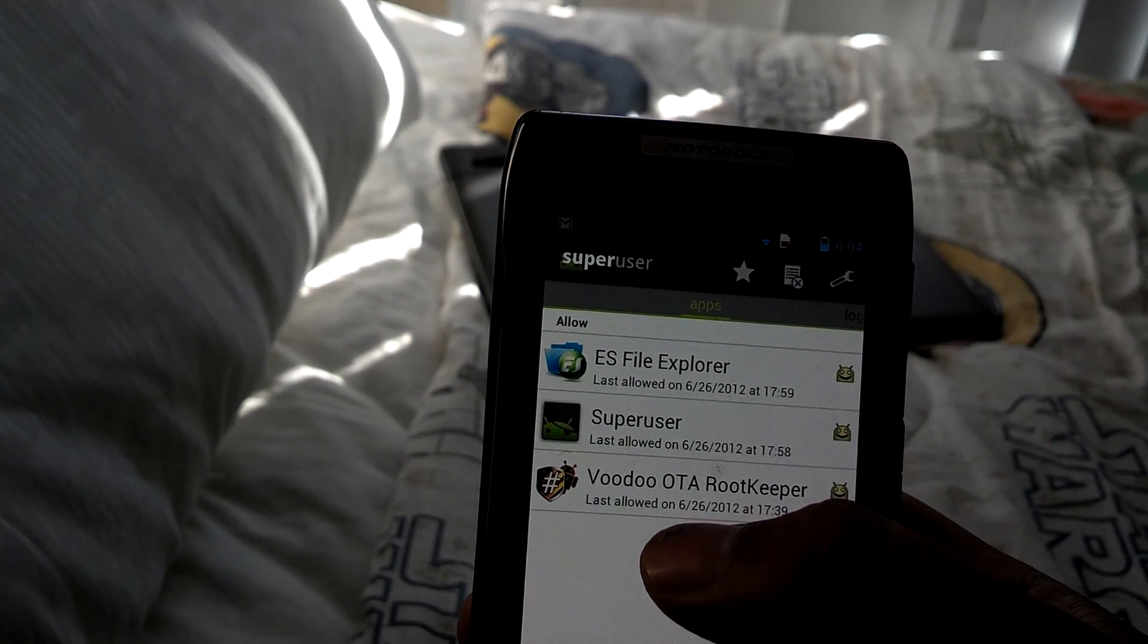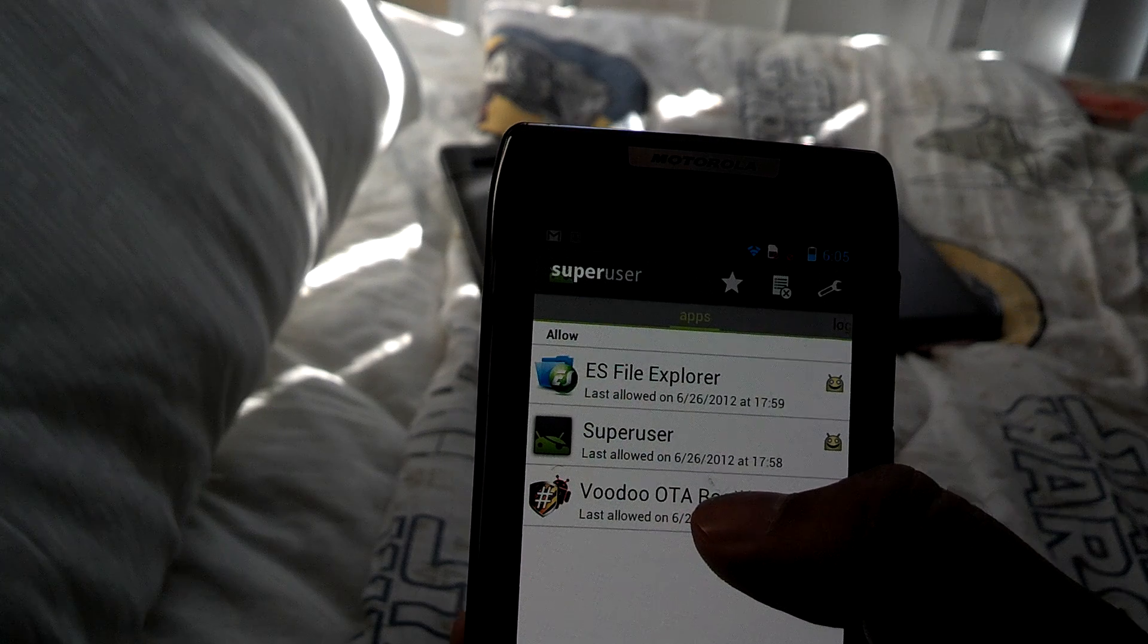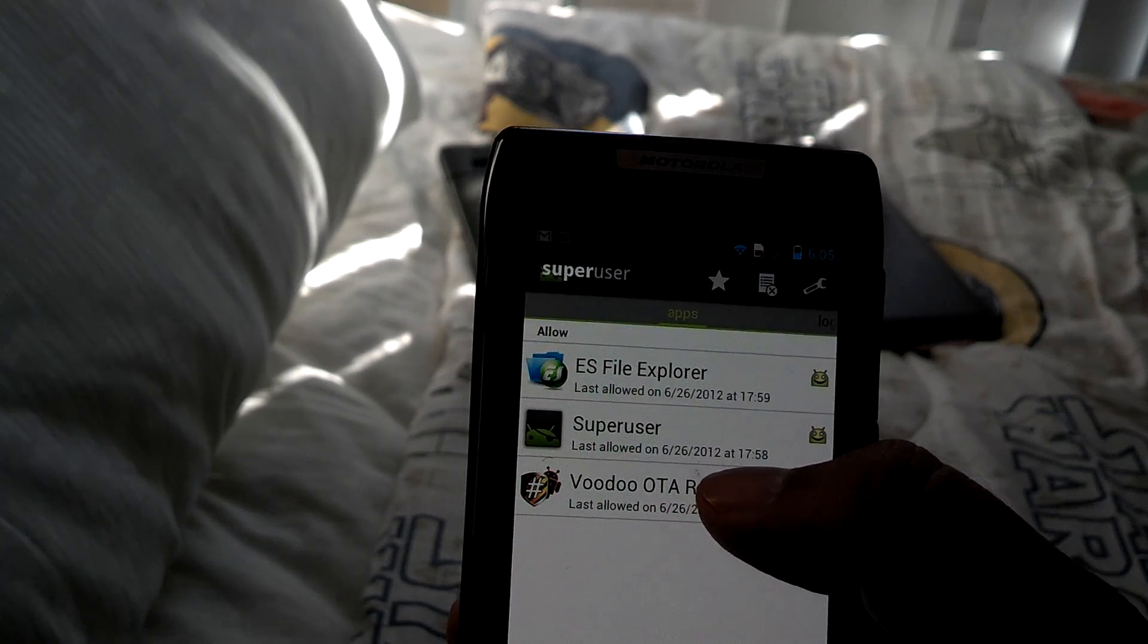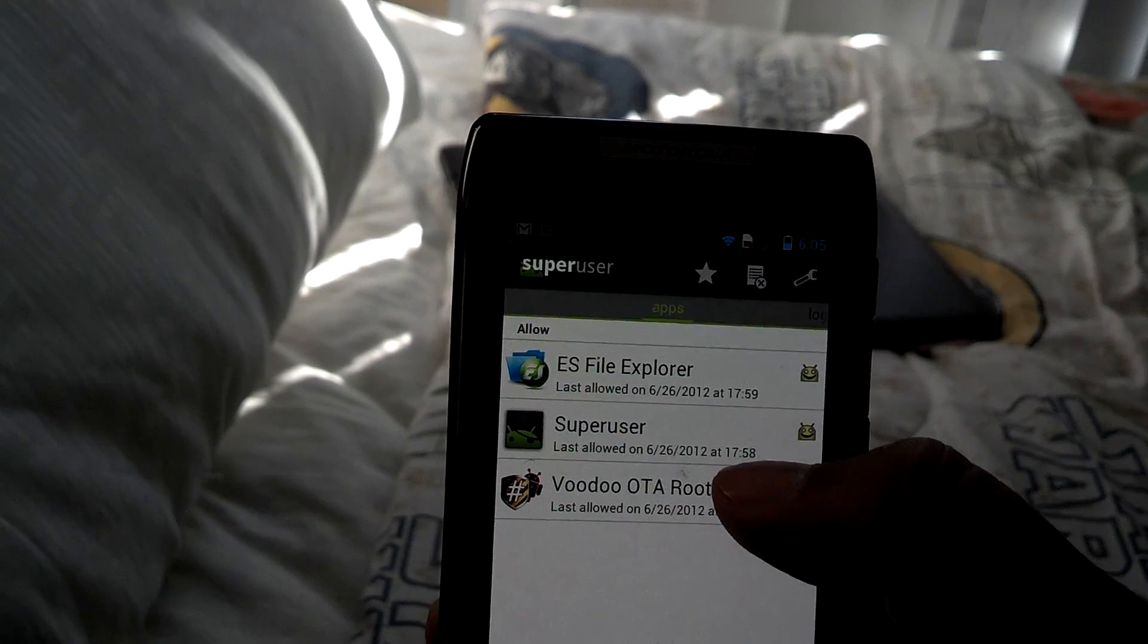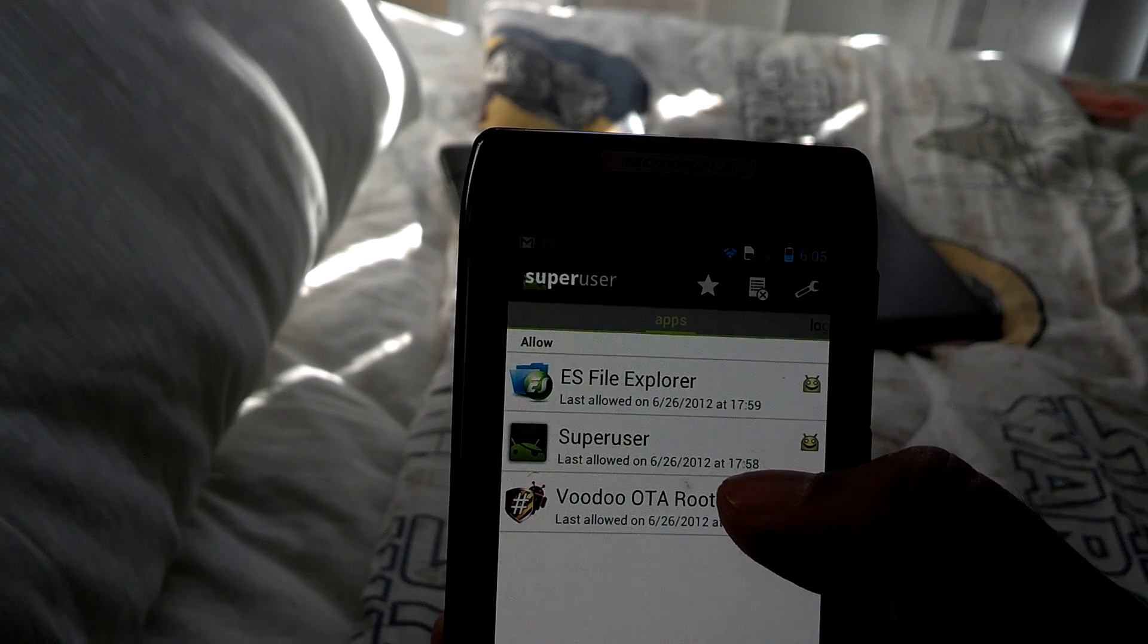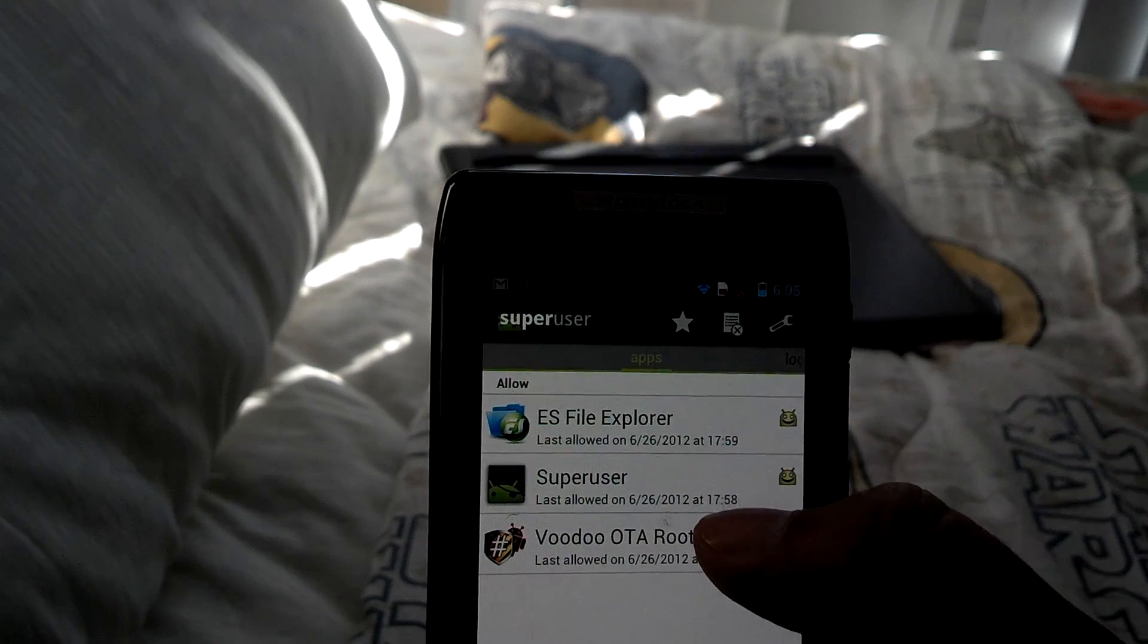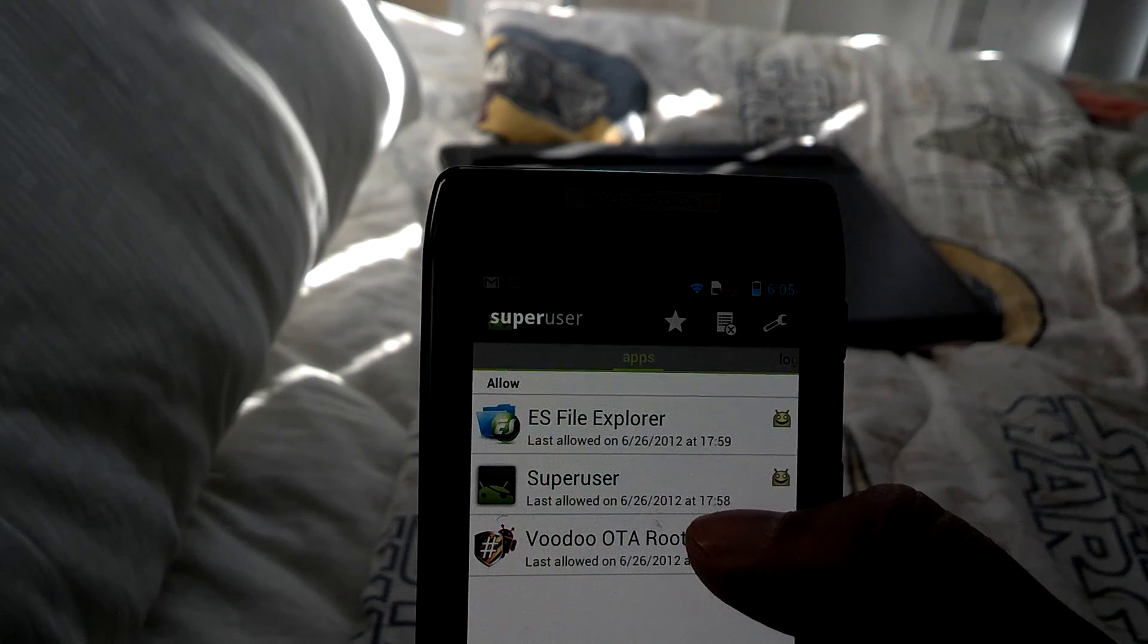Your Droid Razor or Razor Max needs to be on stock at the very minimum. It could be rooted but nothing else past that. You can't have any altered system files, you cannot change the read ahead on your SD card - it needs to be completely stock.